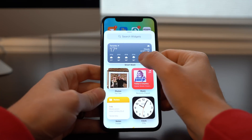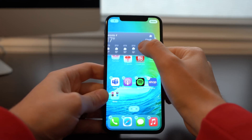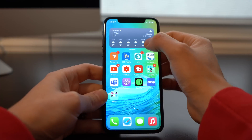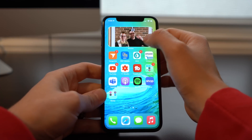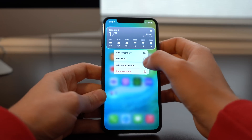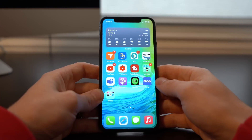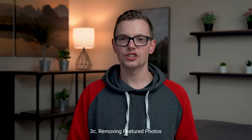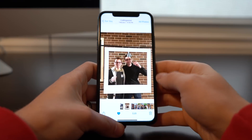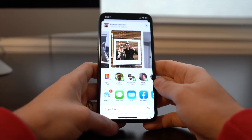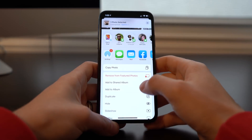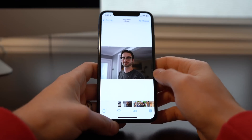Continuing with widgets, you can also set up a Smart Stack. Apple introduced this as a way to give you a bunch of widgets stacked on top of each other, and they'll automatically rotate based on time of day and which apps it thinks you'll use. If you press to edit a Smart Stack, you're able to turn off smart rotation and select what's shown regularly. There's also a featured photos widget where you can control which photos go into it — clicking the share sheet lets you remove featured photos from the gallery.